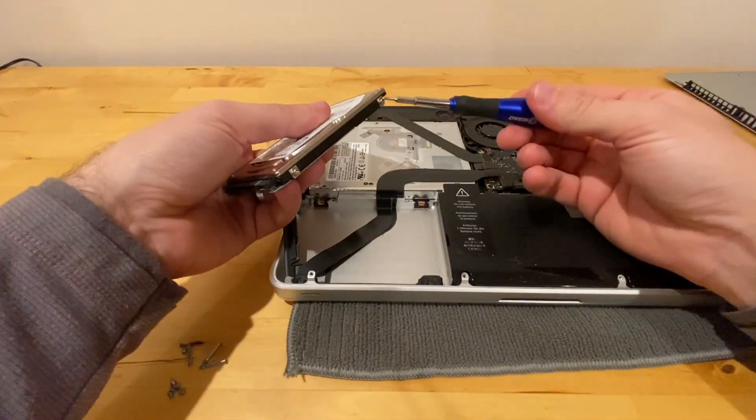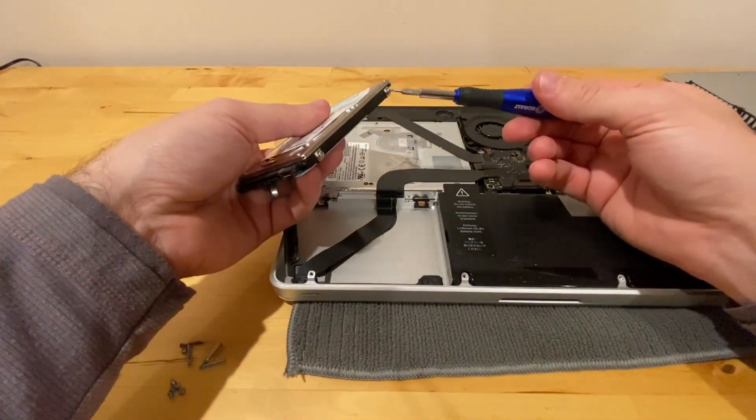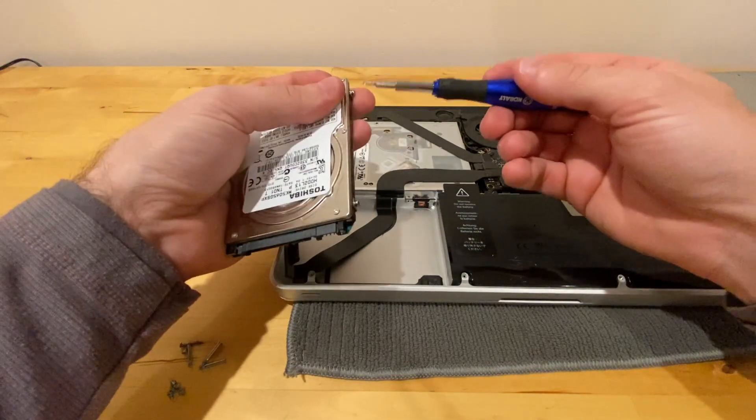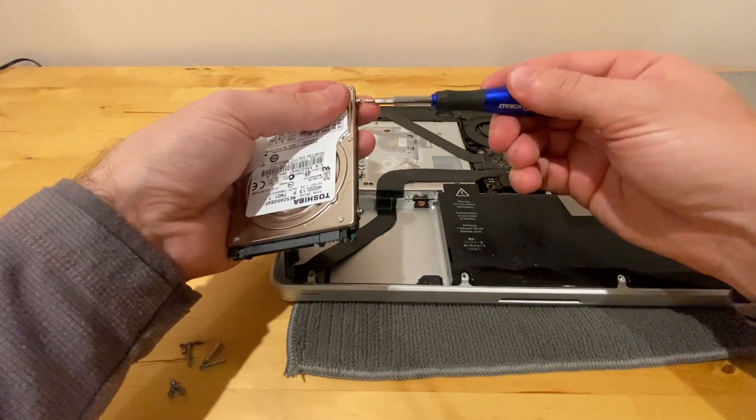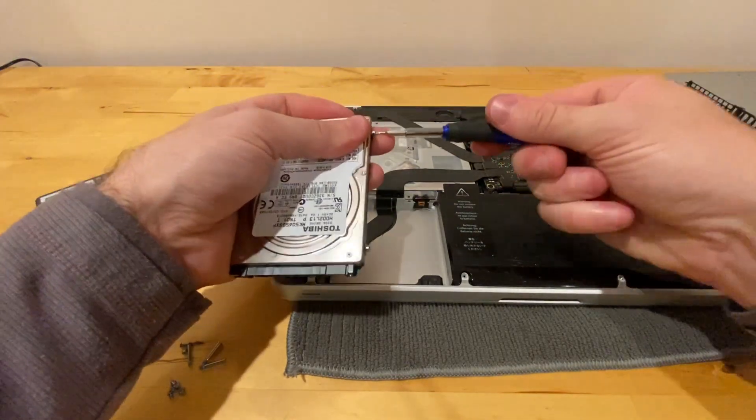Okay, go ahead and remove these screws. We're going to go ahead and transfer them over onto the solid state drive.